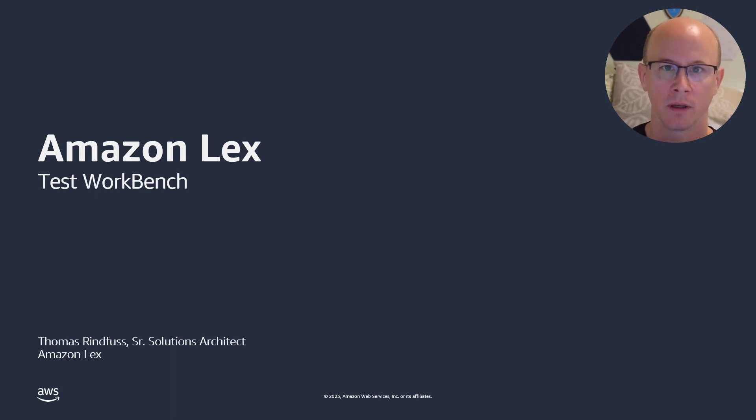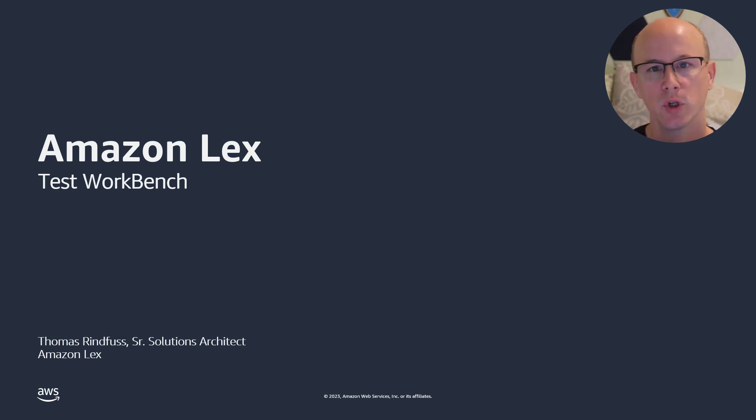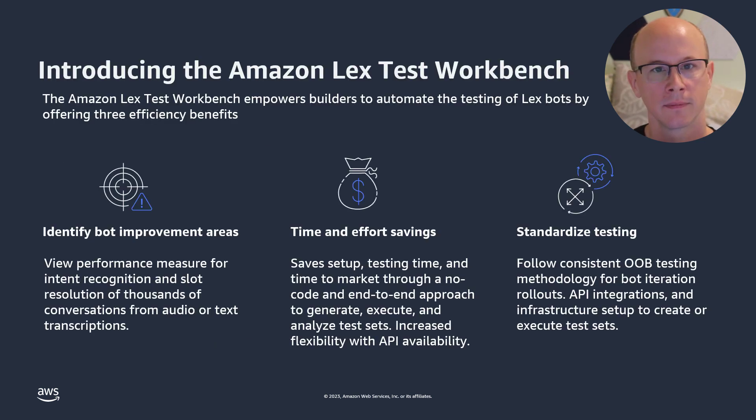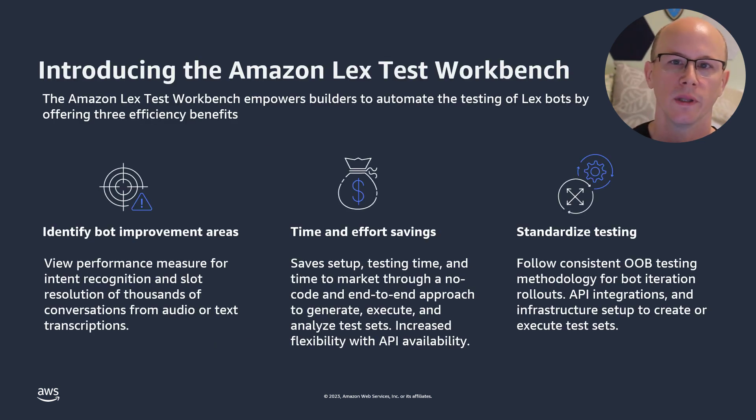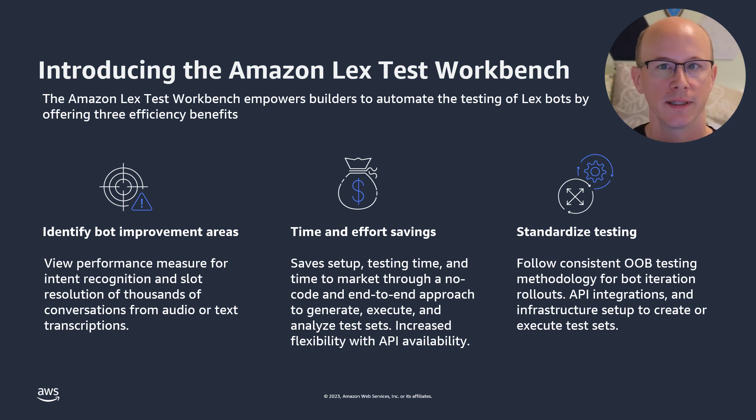You can also use it for test-driven development by defining your tests ahead of time, allowing your bot developers to validate the bot as it's being built. Test Workbench will let you identify improvement areas, highlighting intents, slots, and utterances that need attention.